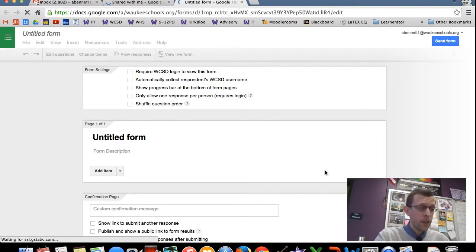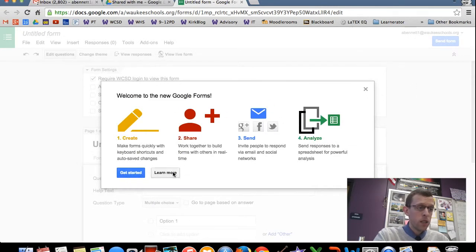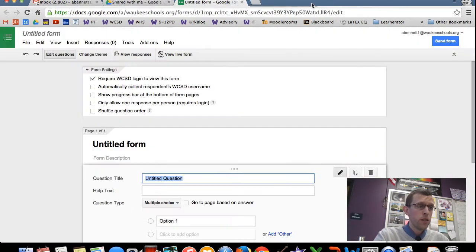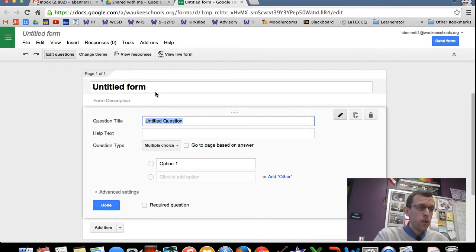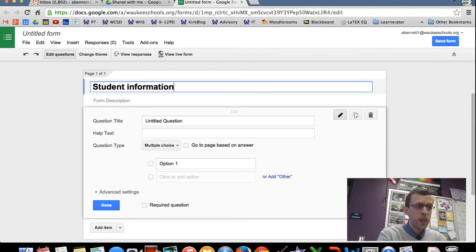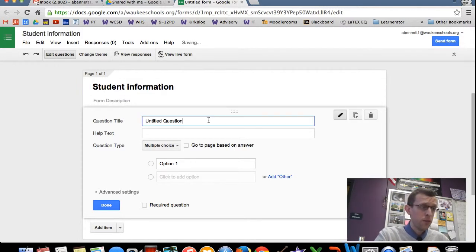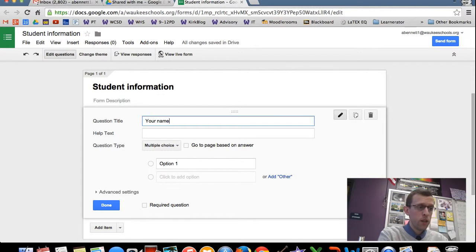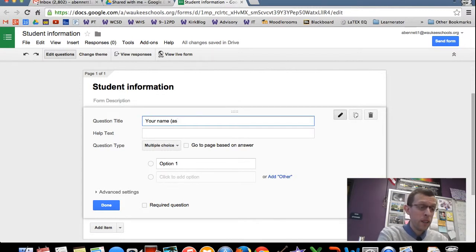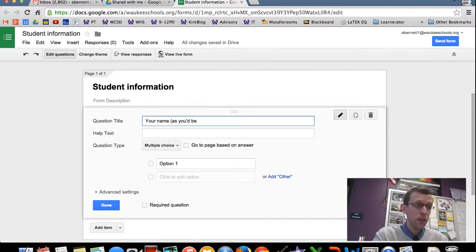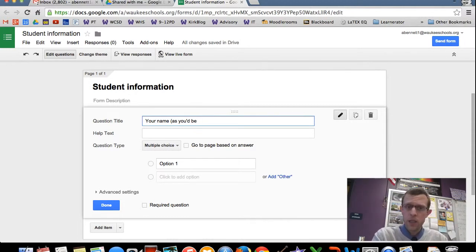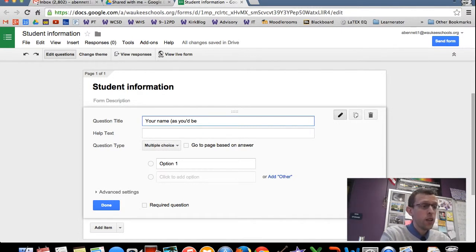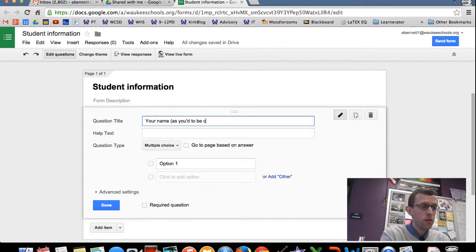And on this form, I like to give it a title, just student information. And there are a few things that I want to get from my students. So first thing is your name and I put in here as you'd like to be called. So, I'm Andrew, I used to go by Andy, so I would have put in Andy here, a good way to get that information from your students as well. As you'd like to be called.